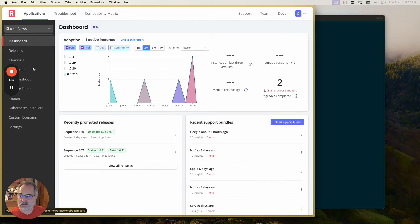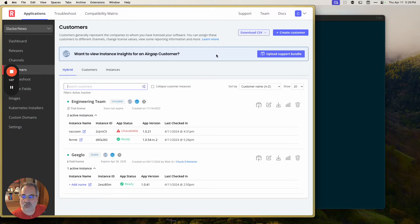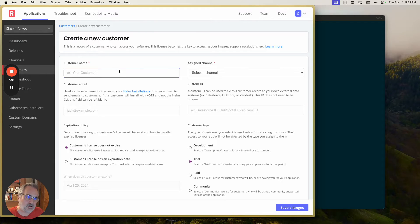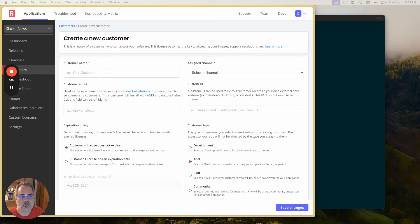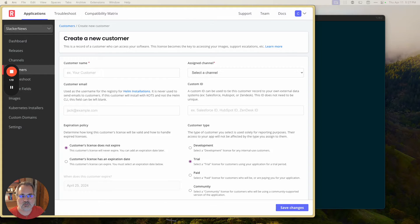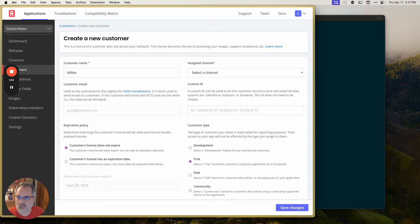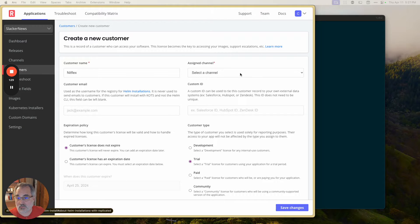So let's get started with creating a customer for Knitflex on the replicated vendor portal. Now this can be driven by the command line tool or an API, or you can come right in here and do it on your own. So we're going to do it manually here. Today, I'm going to say Knitflex is our customer, we're going to assign them a release channel.